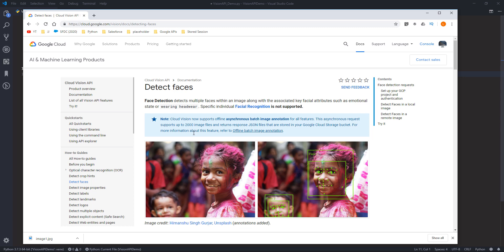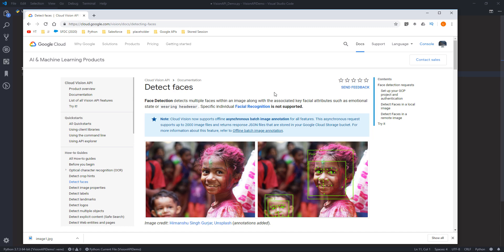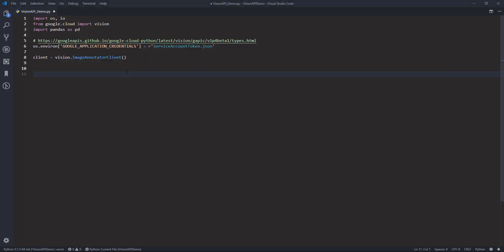Hey, how's it going guys? In this video, we're going to take a look at how to use the Detect Face feature of the Google Vision API.